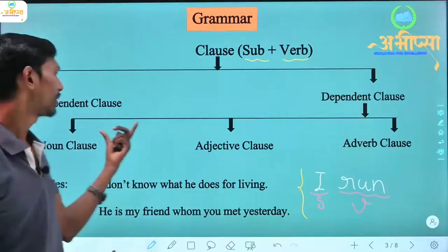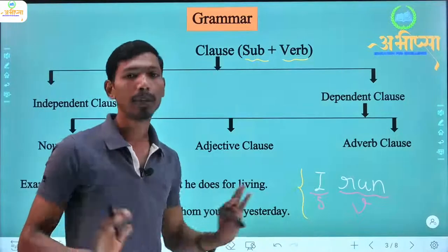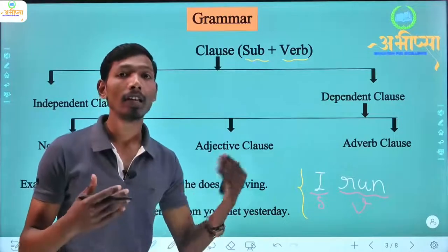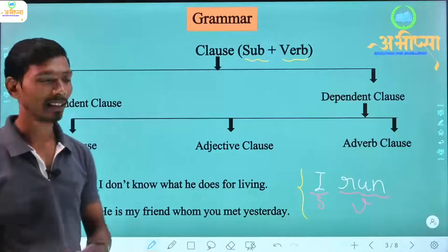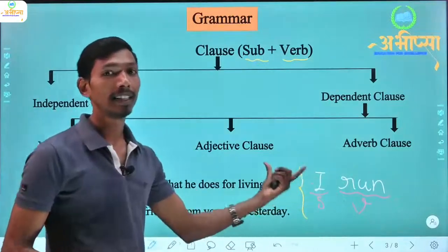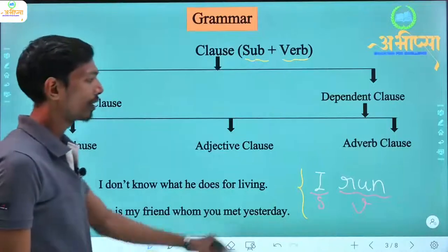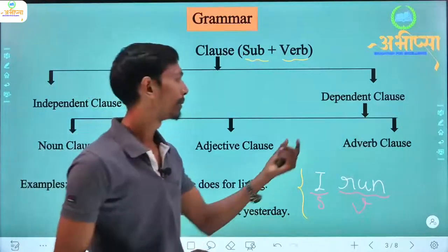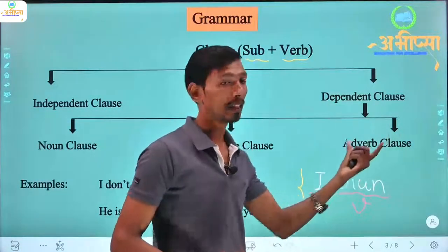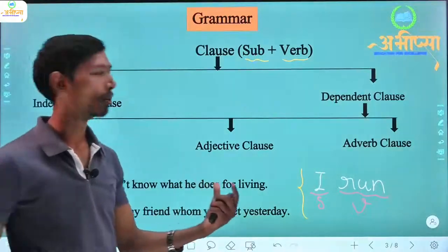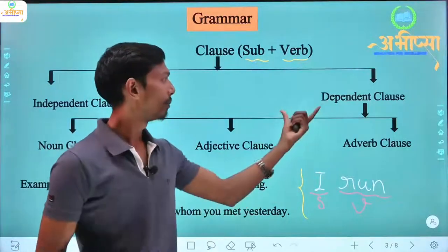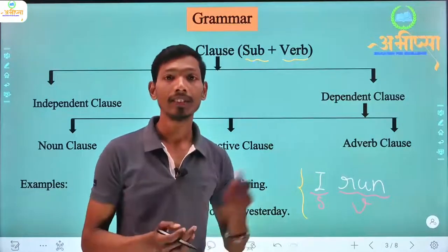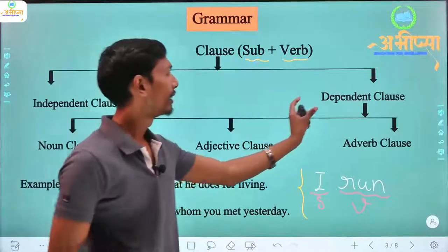An independent clause can stand on its own and make complete sense. If we talk about a dependent clause — if we say it without an independent clause, it looks incomplete, 'adhura'. So we call it a dependent clause.